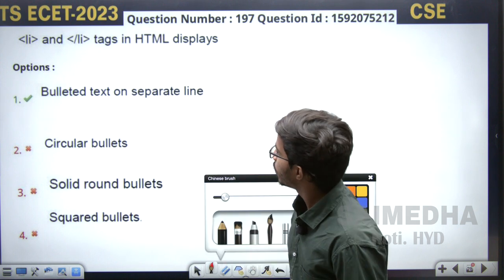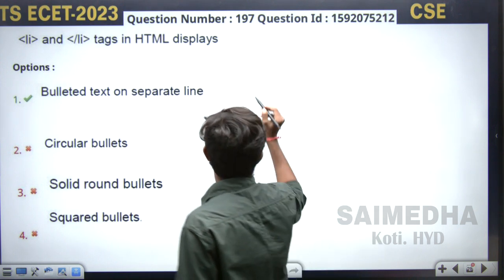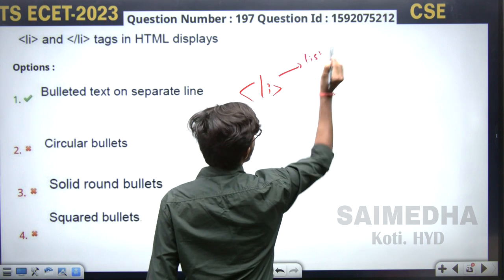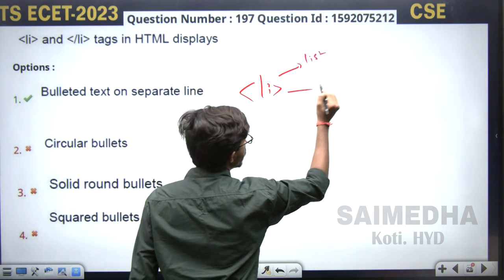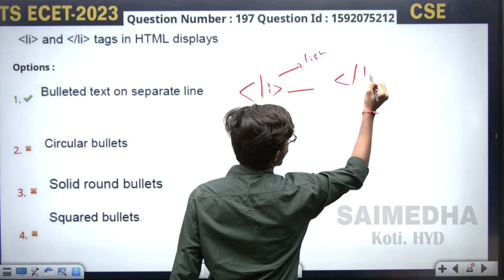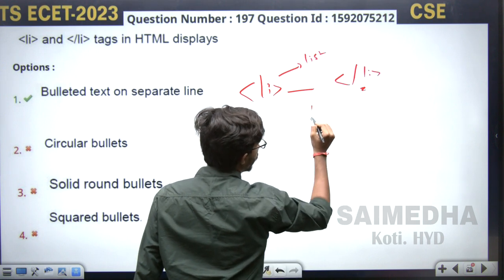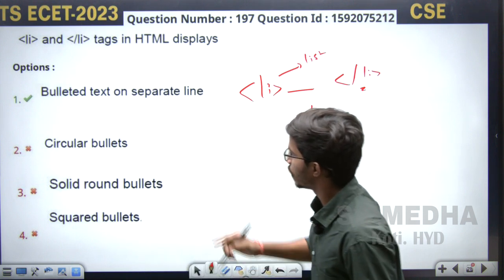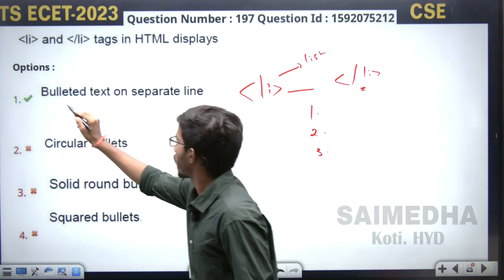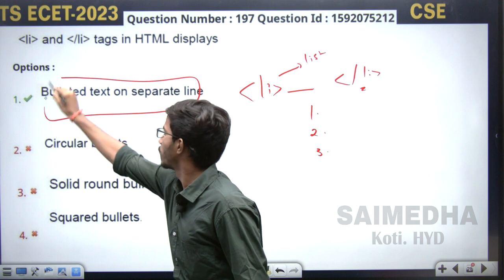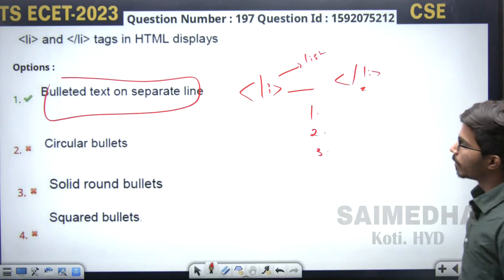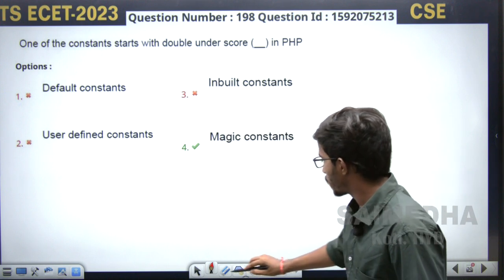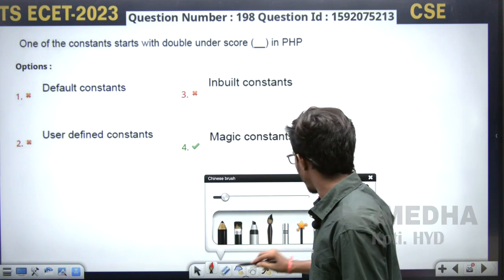Another HTML question: we have the Li tag, also known as the list tag. Whenever you write data inside the opening and closing Li tag, it will give bullet points — like numbered or bulleted items. Very direct question: the Li tag puts text on separated lines with bullet points.